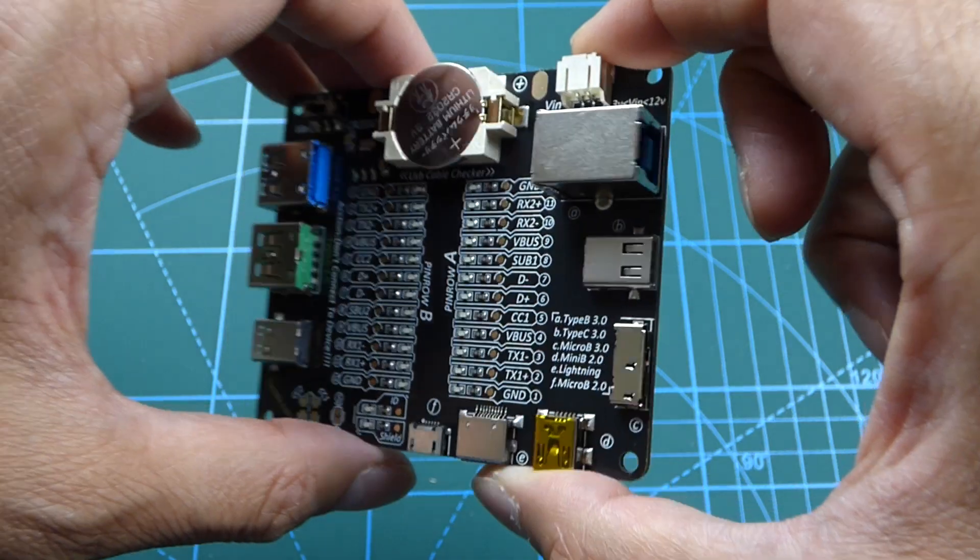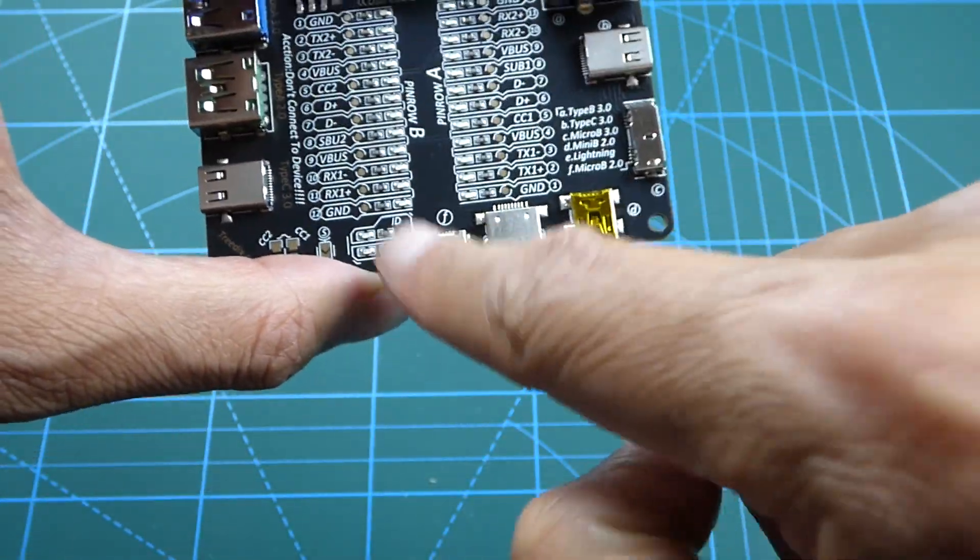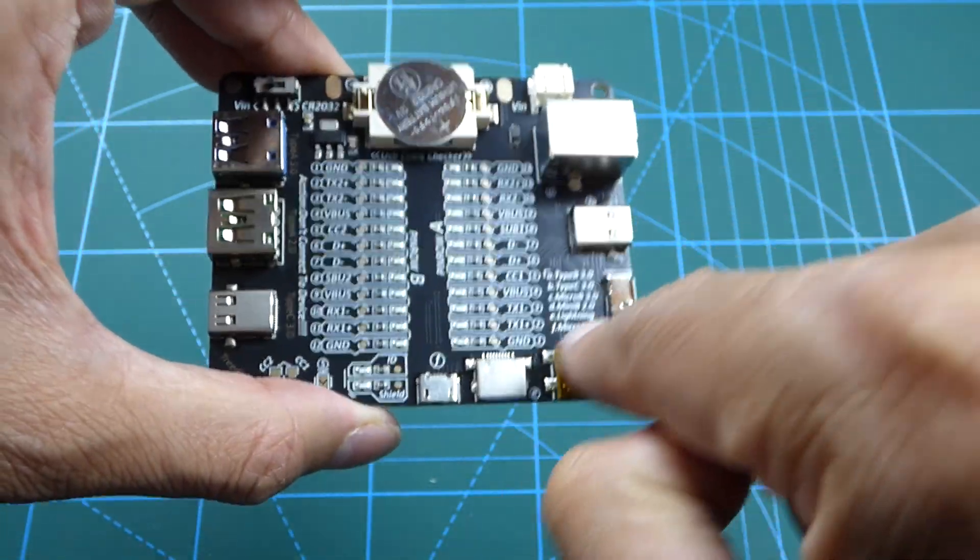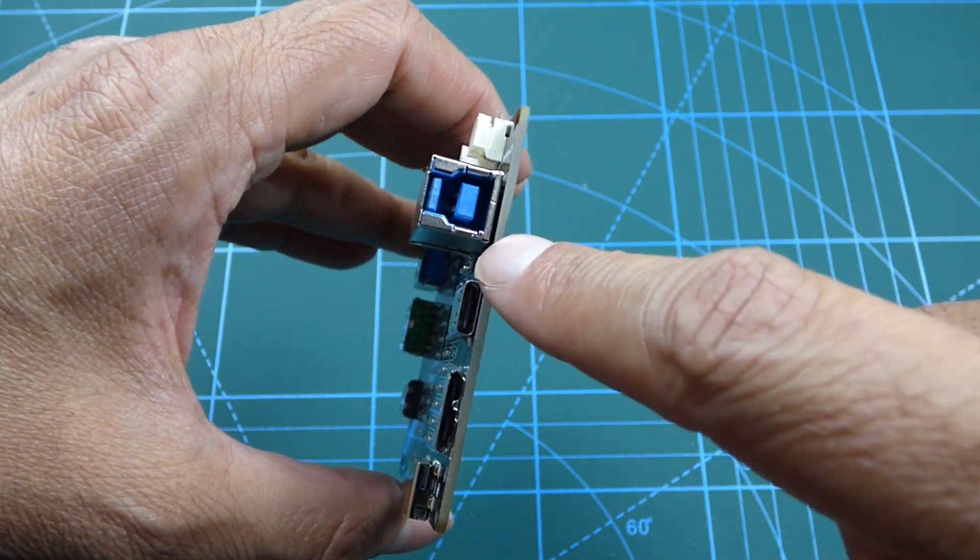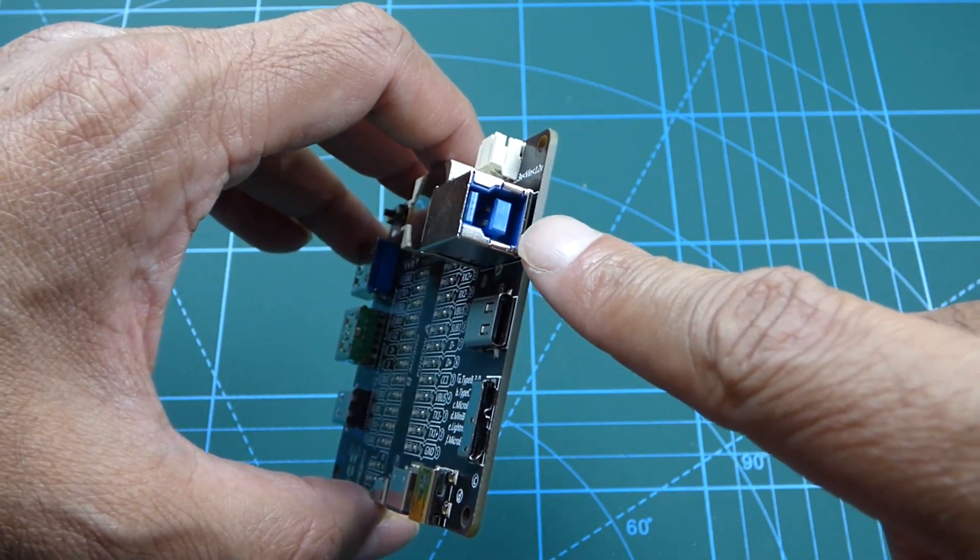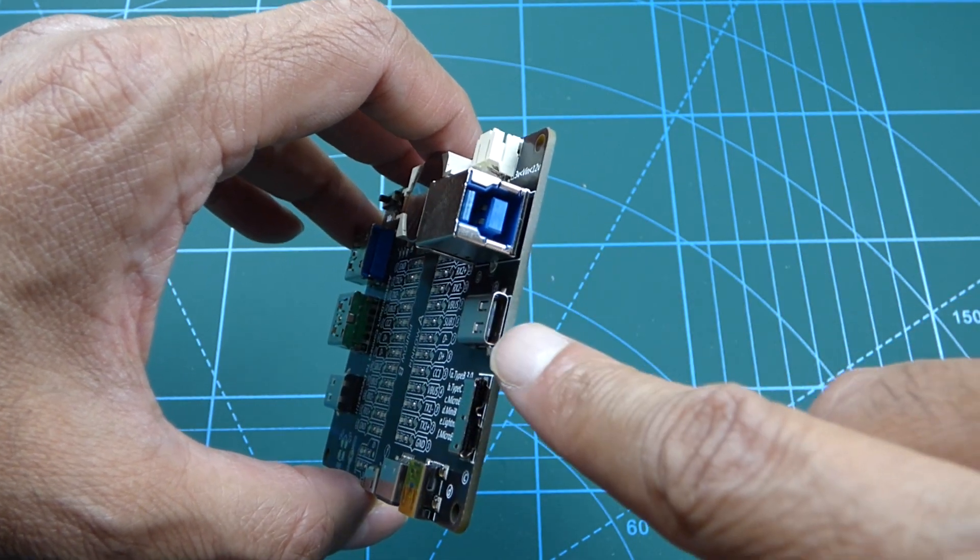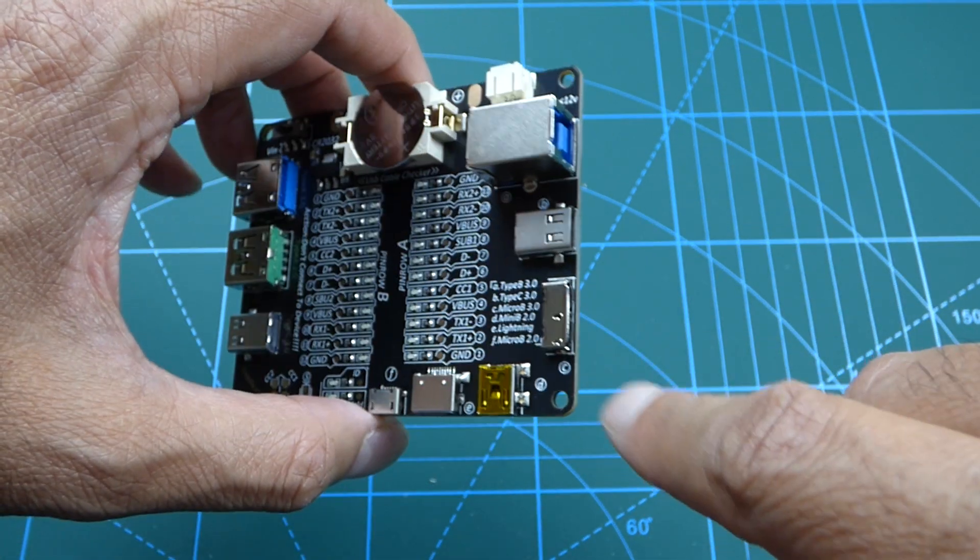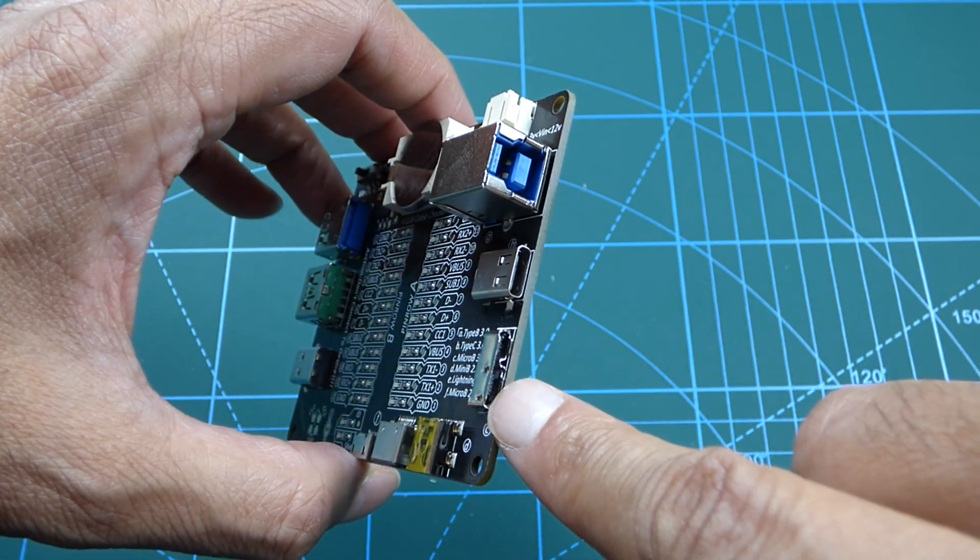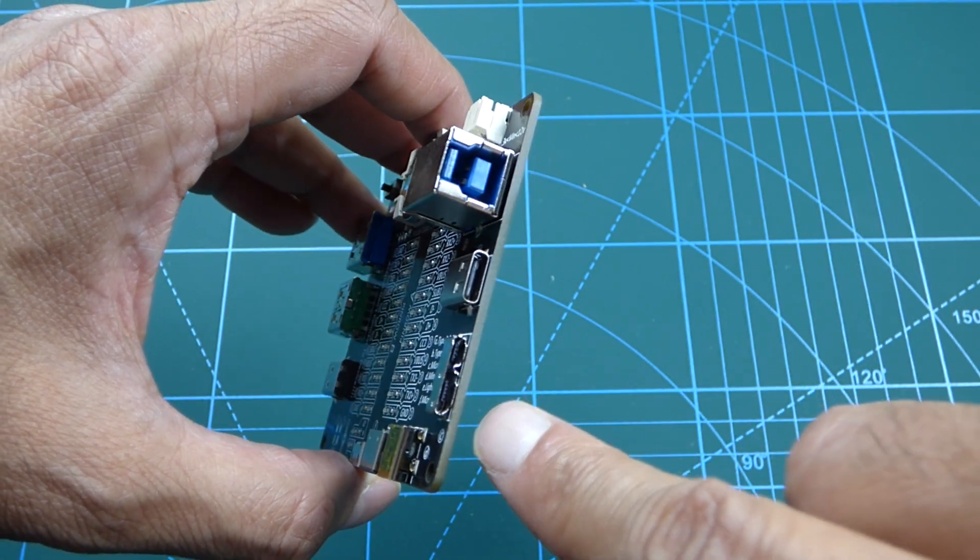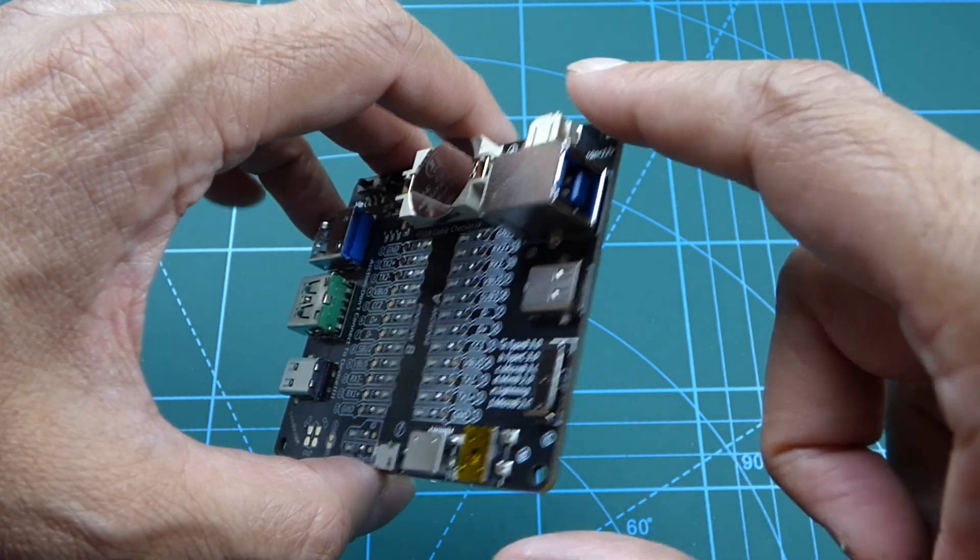And then the other side, these basically connect to any of these here. And then we have the Type-B USB 3.0 port. And then we've got a Type-C port here. And then here we have a Micro-B type connector. This is a USB 3.0 standard.